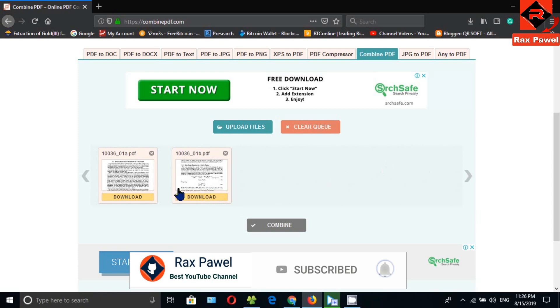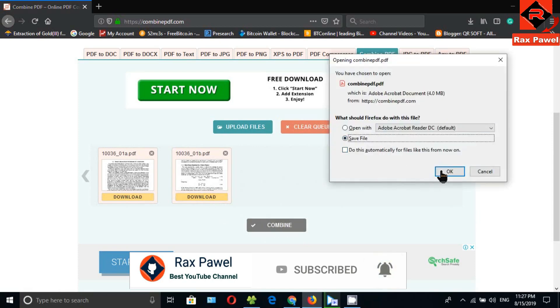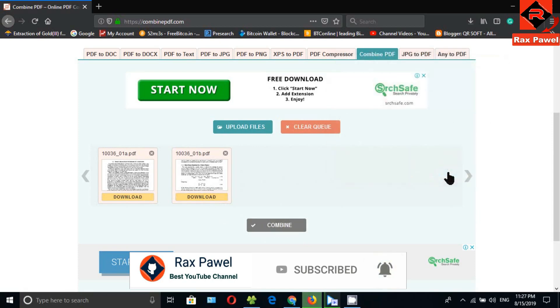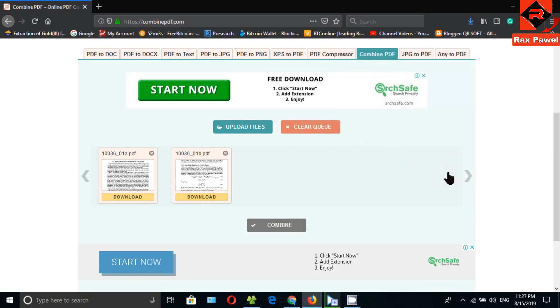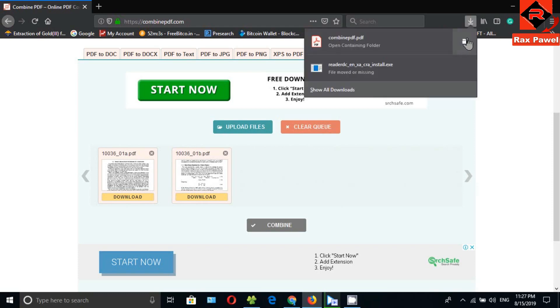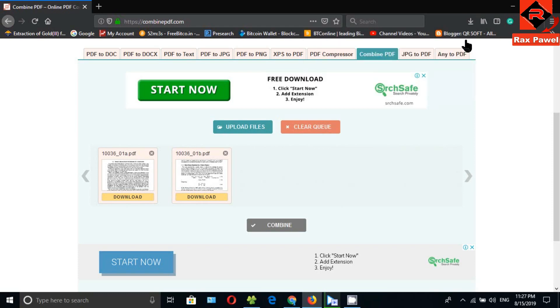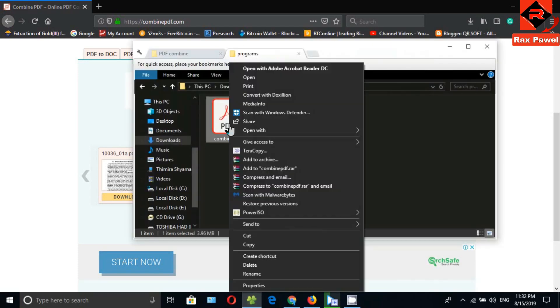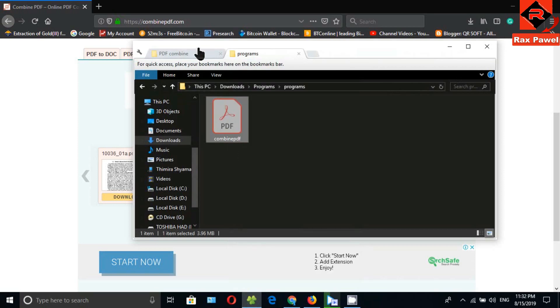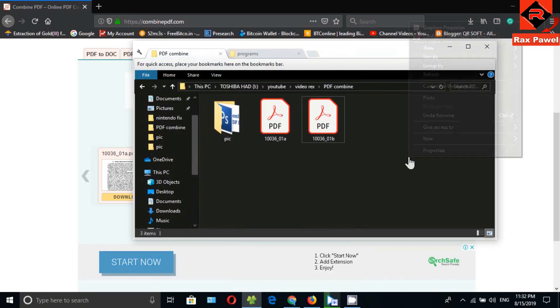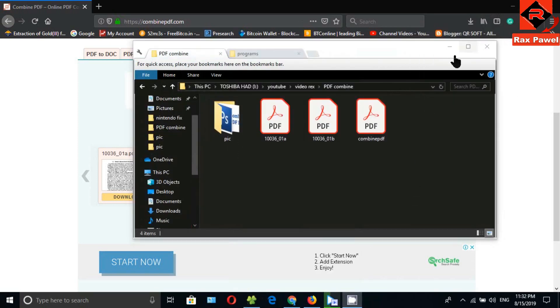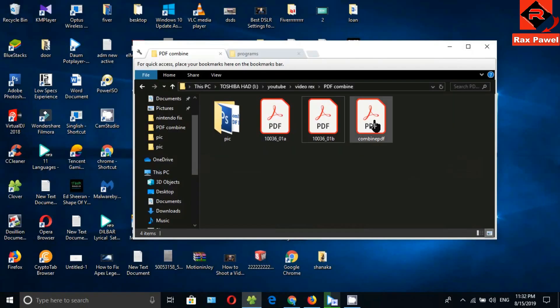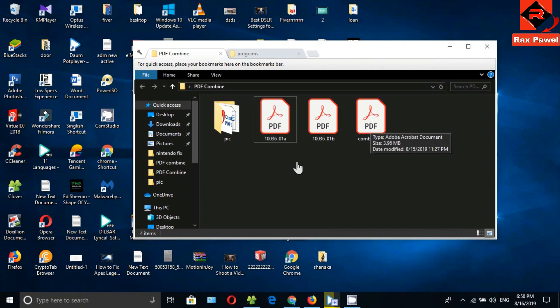Click on combine. You can see the combined PDF is downloading. This is the downloaded PDF file. I just copy and paste the downloaded file to here. So this is our combined PDF.